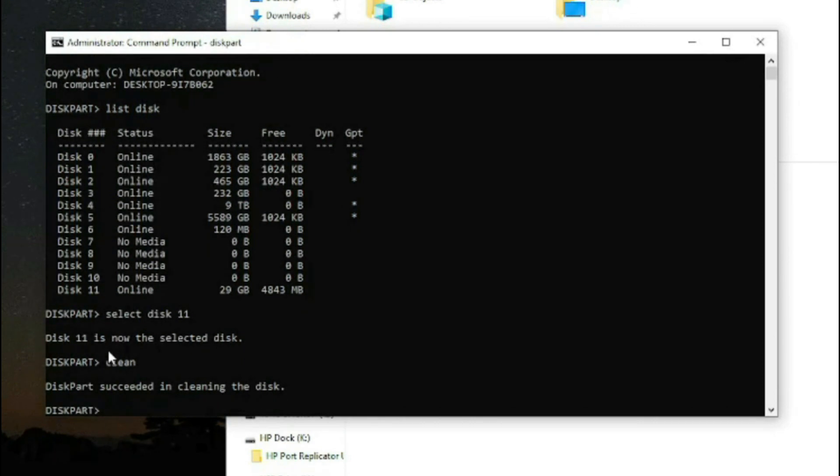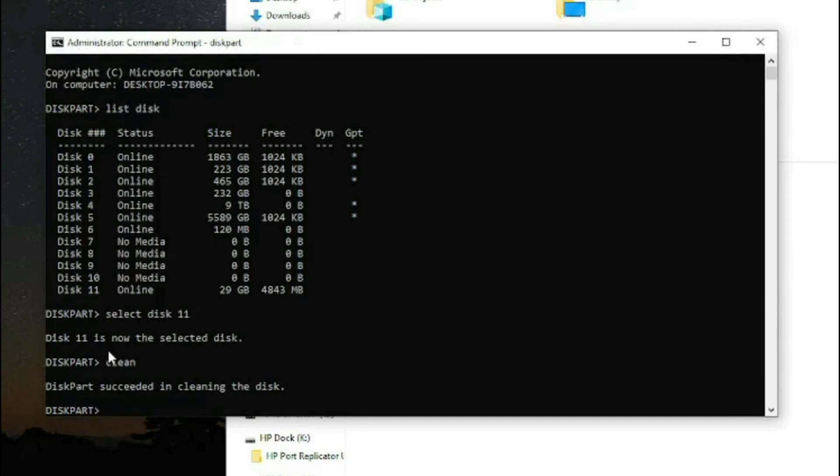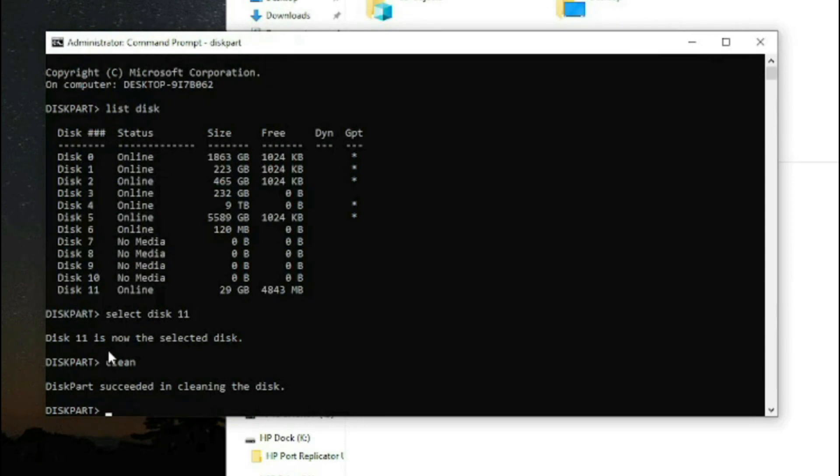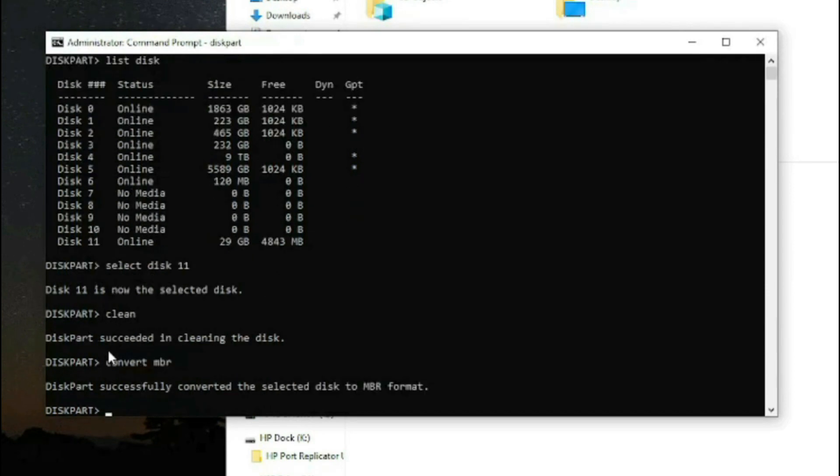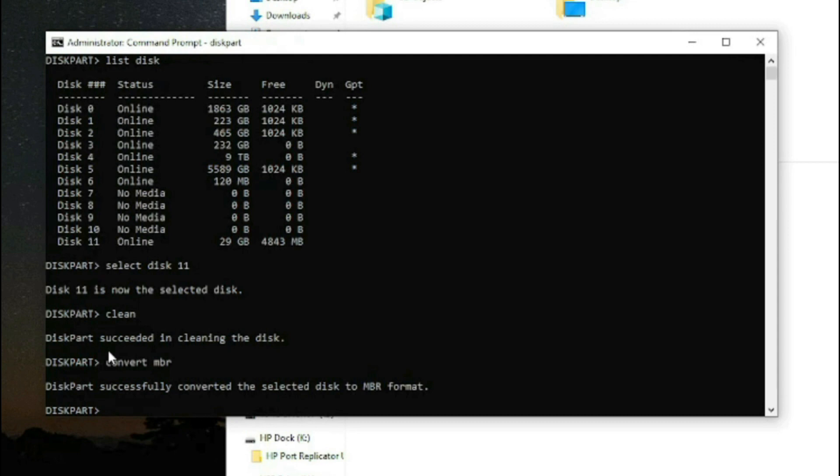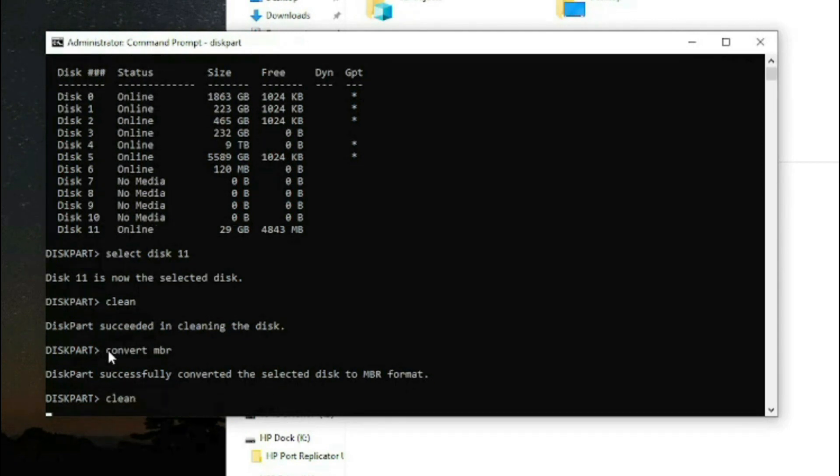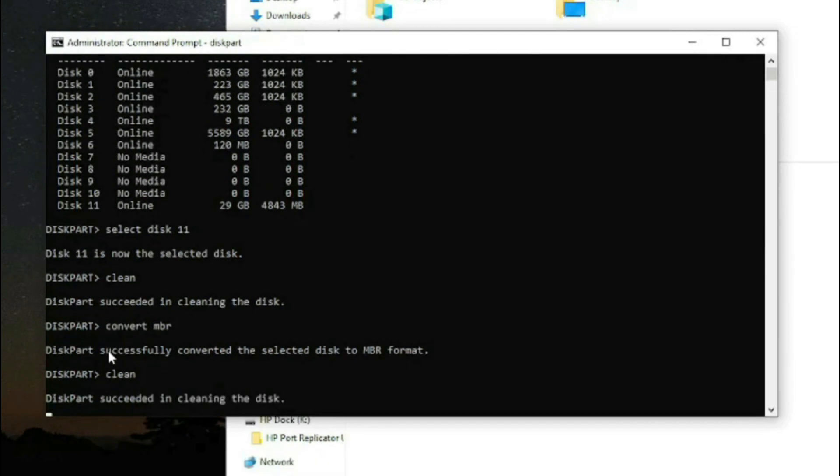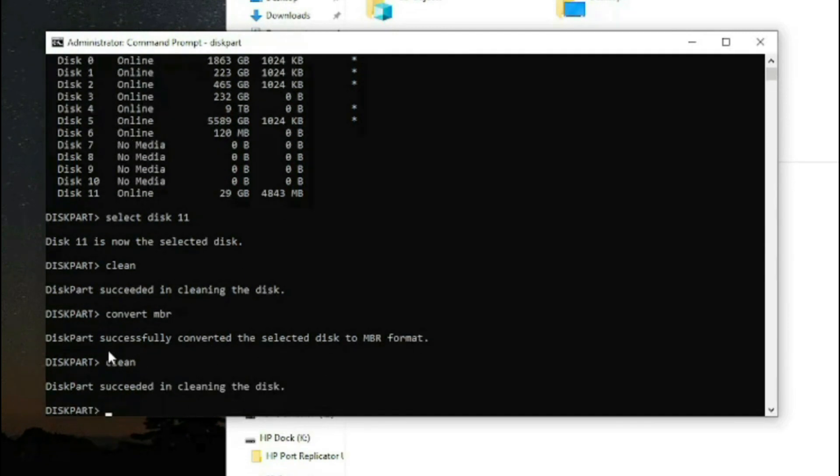What do you do when Windows gives you an error saying that Windows was unable to clean the disk? In that scenario, you simply type 'convert MBR' and you will convert your USB to MBR. If the clean fails, then you type 'clean' and the clean will be successful 99% of the time.